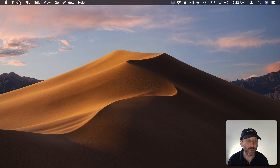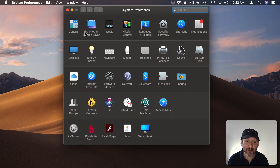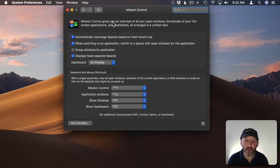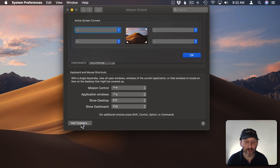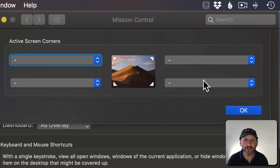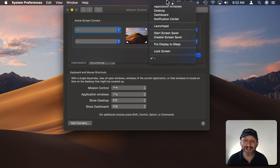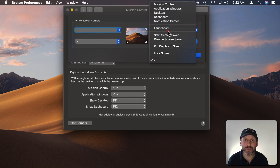To set up Hot Corners, you go to System Preferences and then either to Screen Saver or to Mission Control. Both of these have a button at the bottom called Hot Corners. It's kind of hidden inside of other system preferences — it doesn't have its own panel. Once you bring it up, you'll see four pulldown menus corresponding to the four corners of the screen. Click on one to select the action for that Hot Corner.